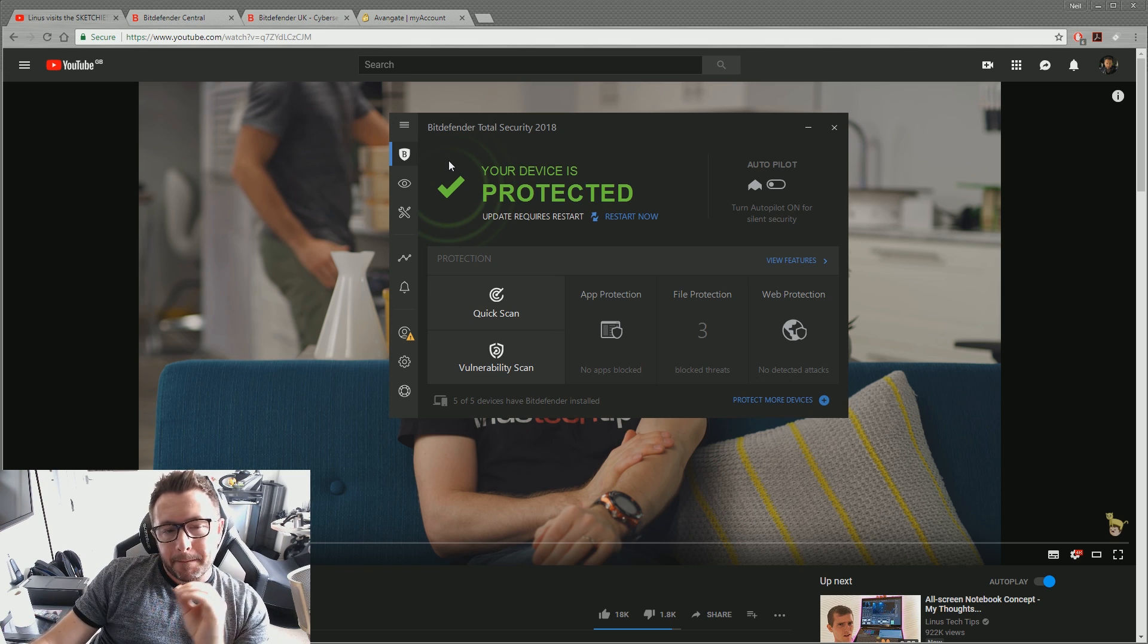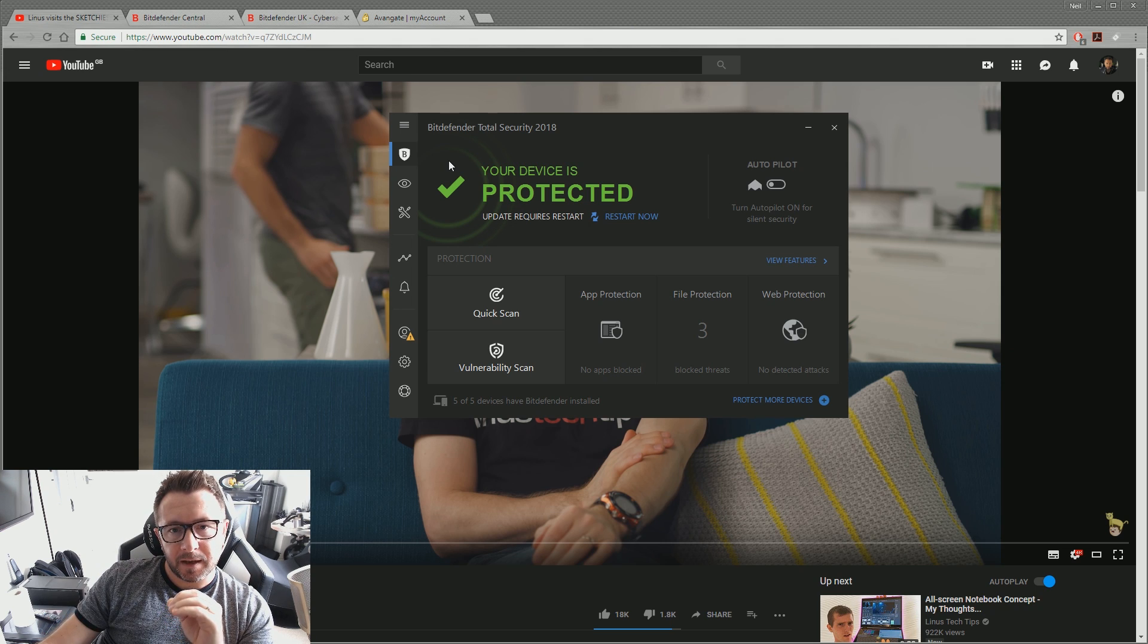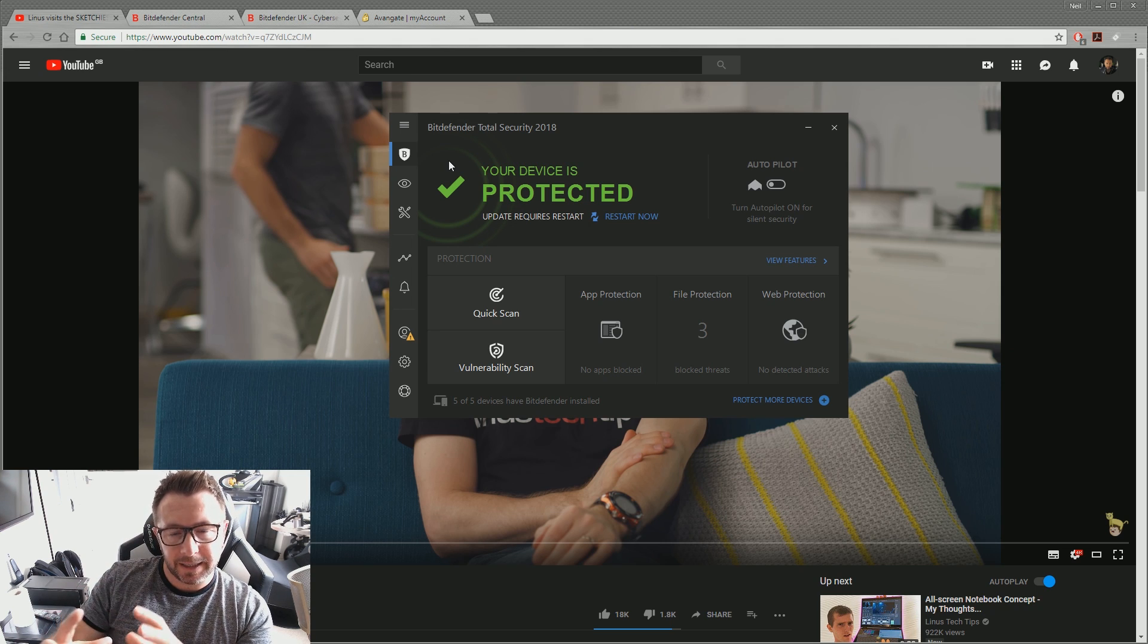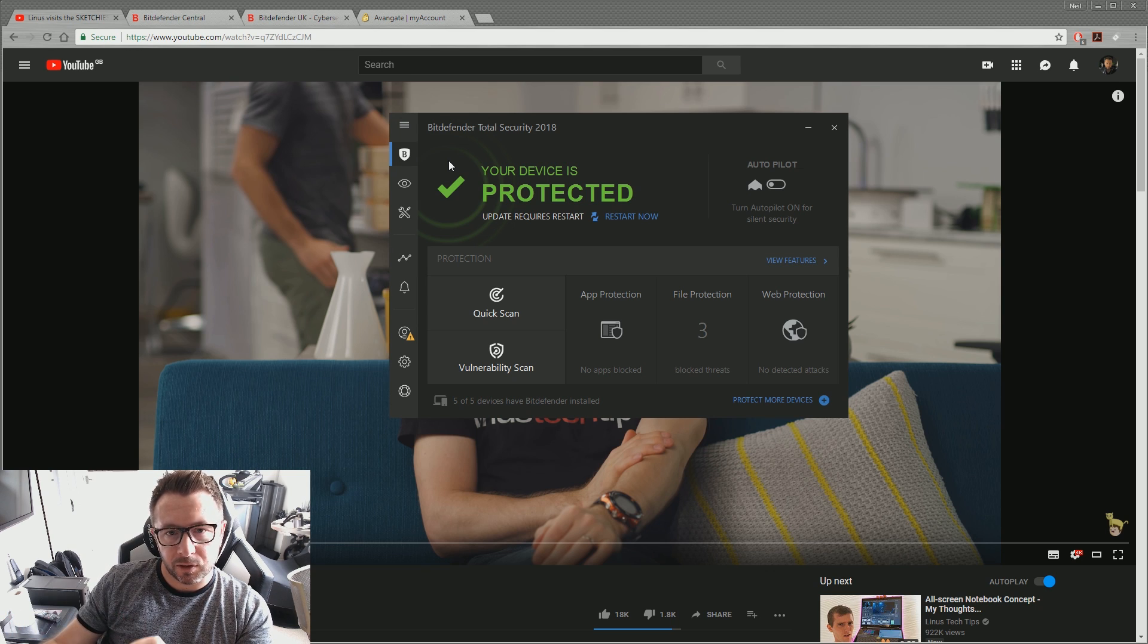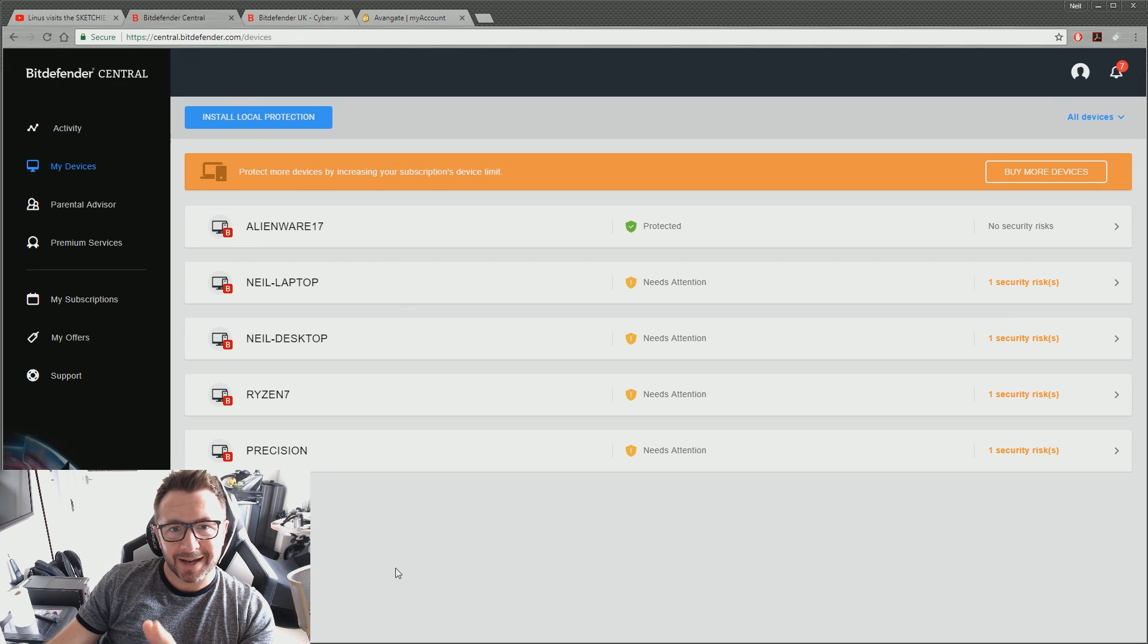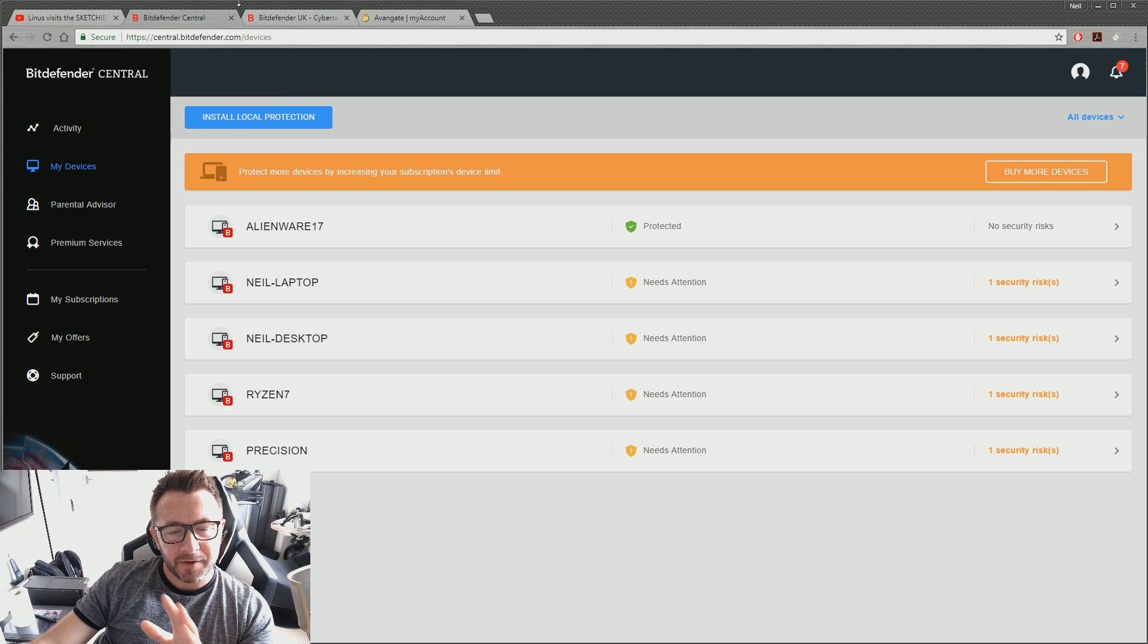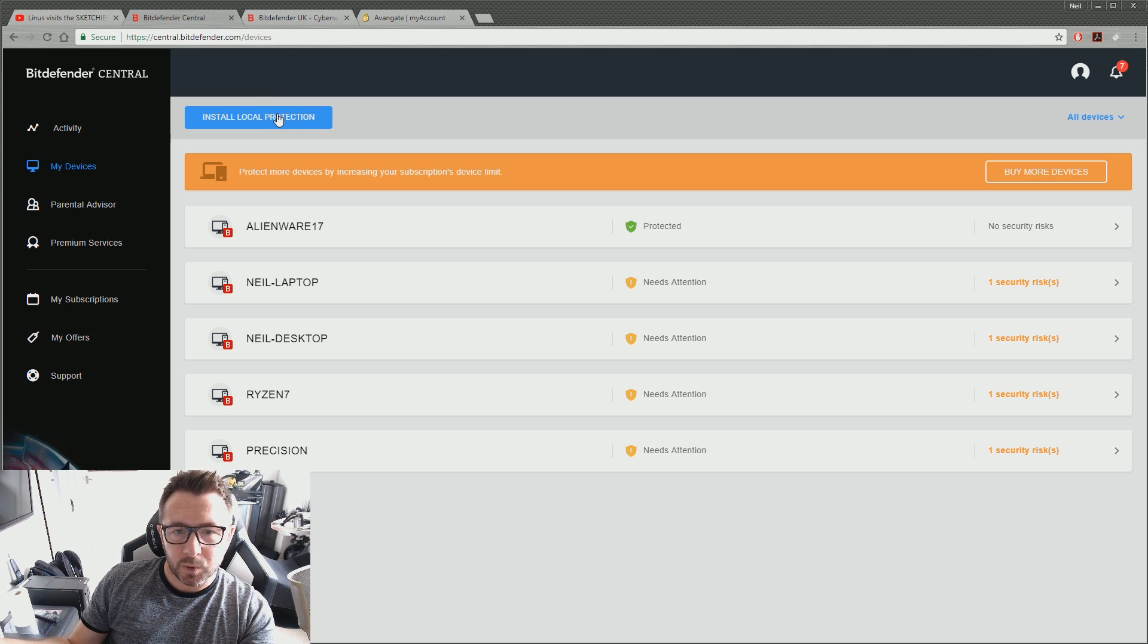So the first big selling point for me was that Bitdefender allowed you to use their software legally across multiple devices. It used to be three, but it's now five, and that's absolutely fantastic. That's brilliant that they'll let you do that. And five devices is, I mean, it's more than enough for most people.